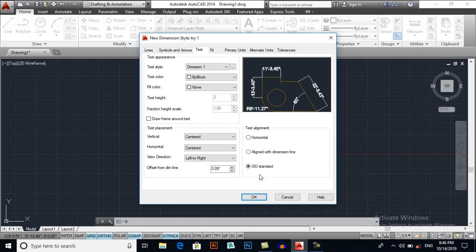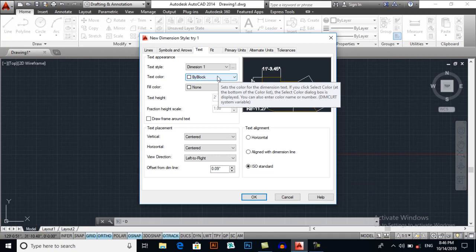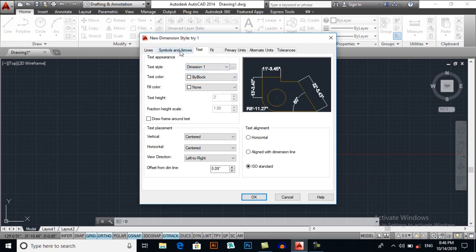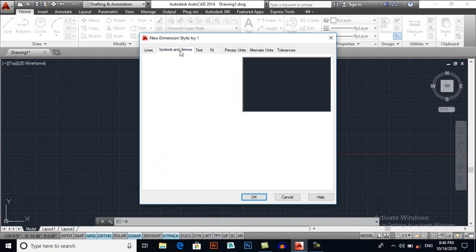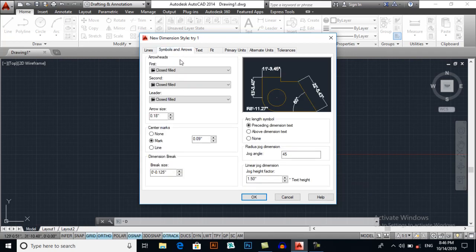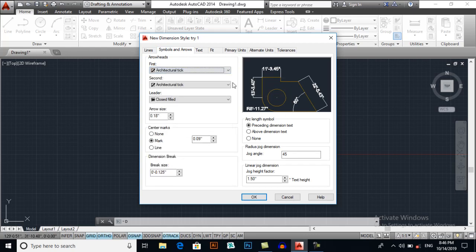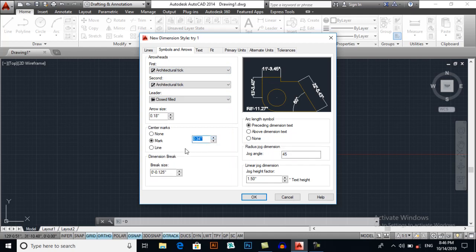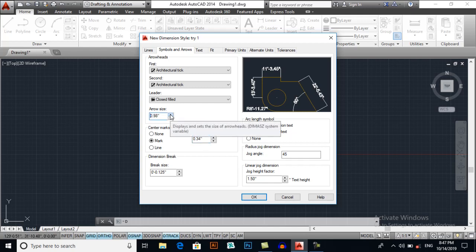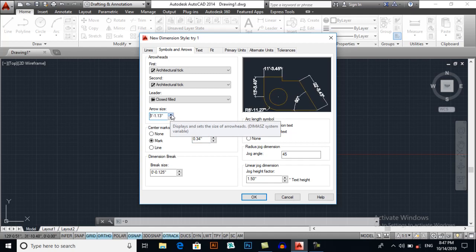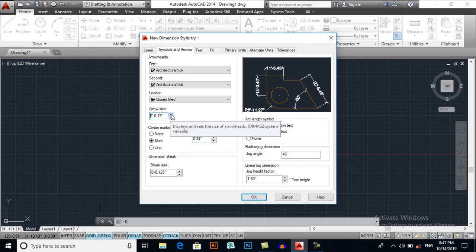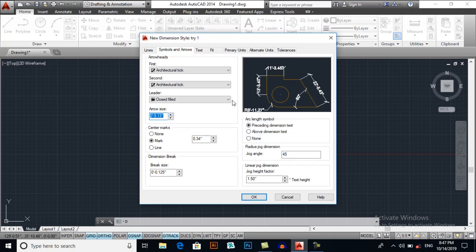Now go to symbol and arrows. You may select arrowheads, for example, architectural tick. I am giving it arrow size. This is in center mark. You may check the effects. Now you can see it.